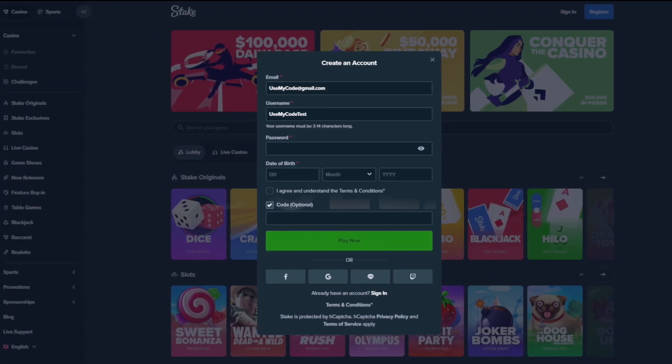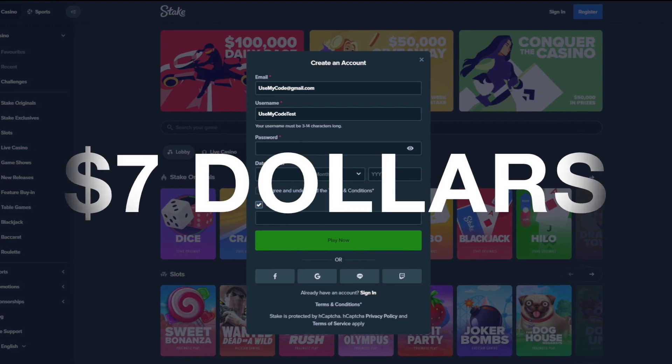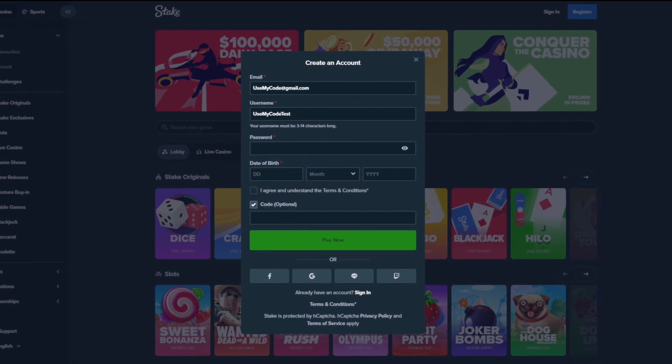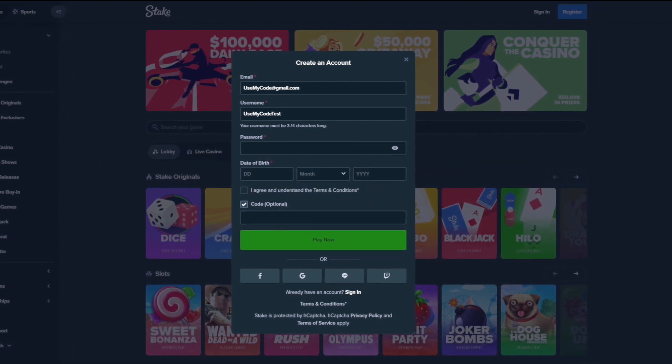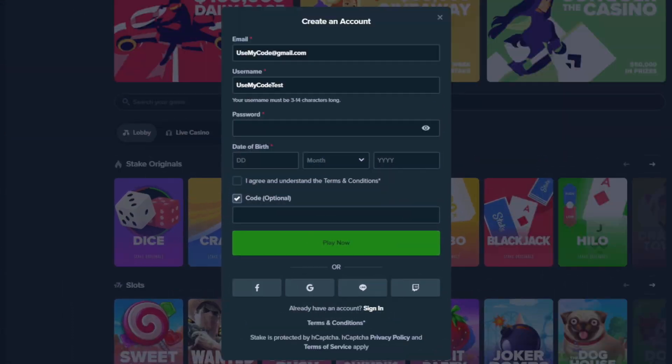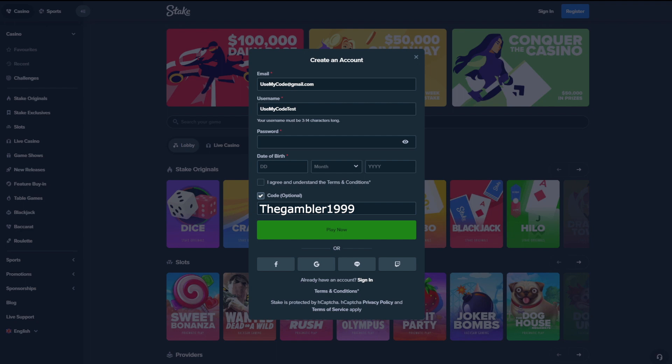Quick note, if you guys want to support your boy and want a free $7 reload and 10% instant rakeback and also access to VIP benefits, make sure to use my code when signing up. On the sign up tab, go to code and put the code DGAMBLER1999. Once you have done that, make sure to join my Discord, send me a DM and I'll get everything set up for you guys.